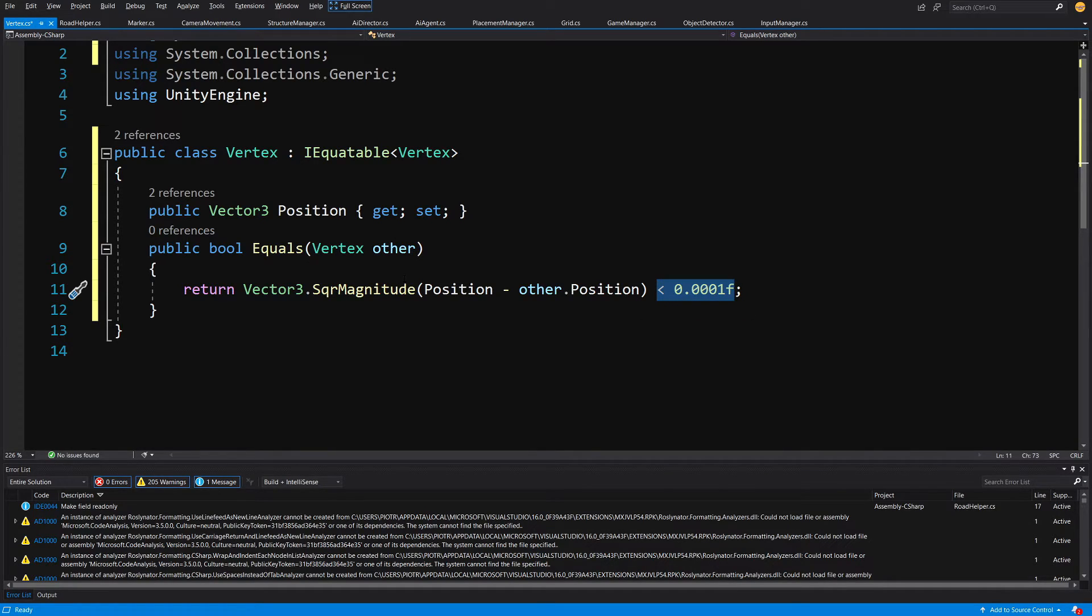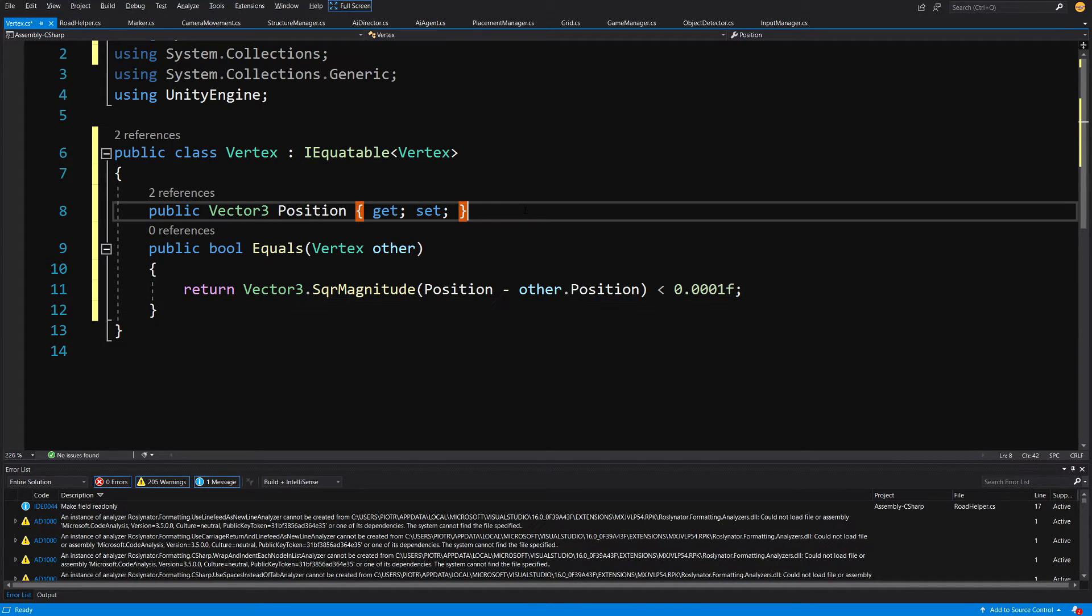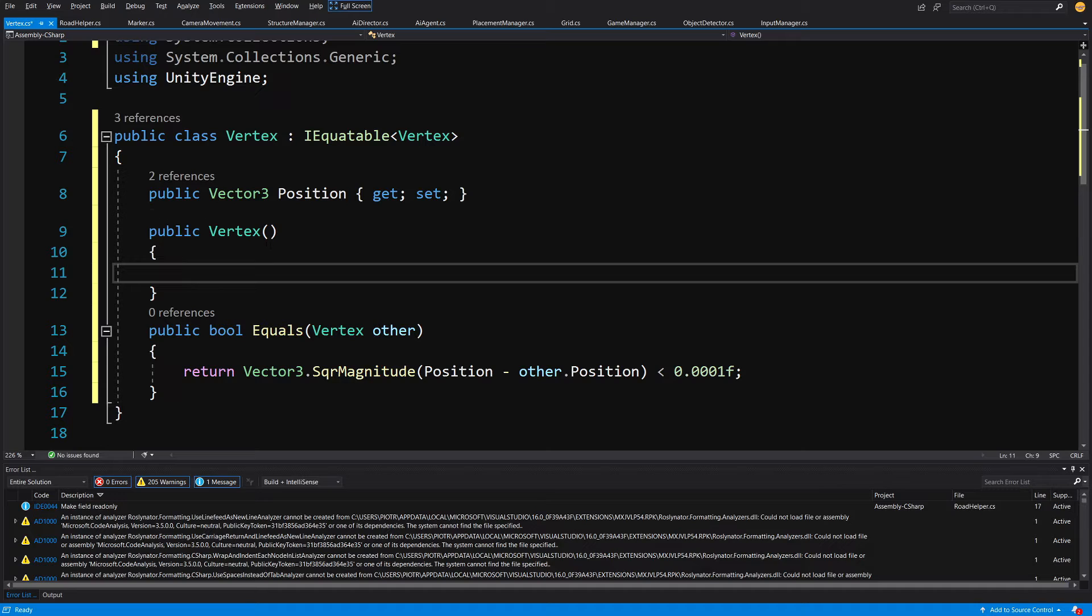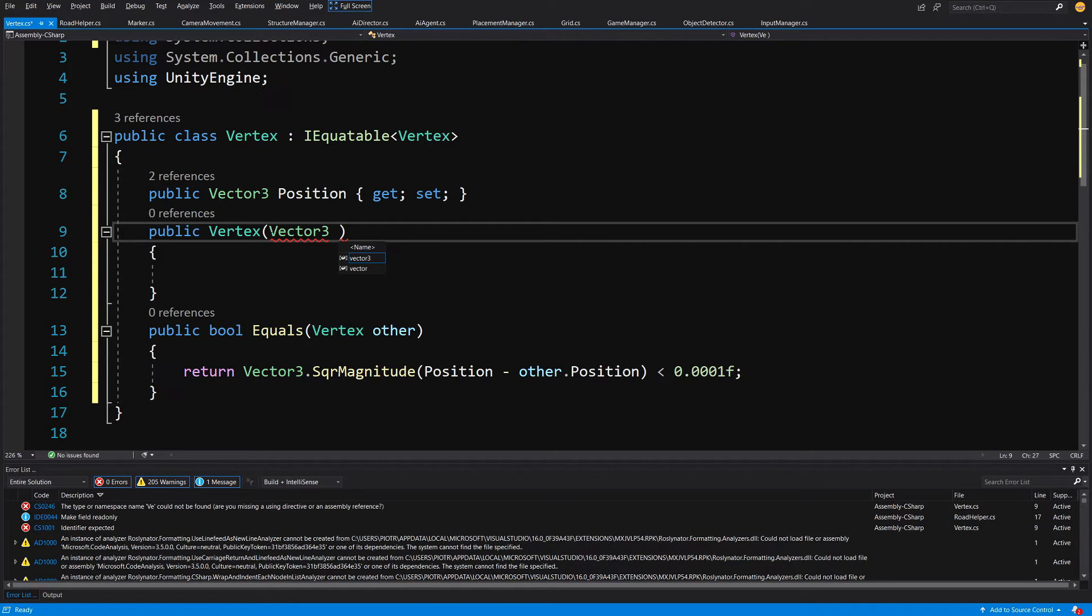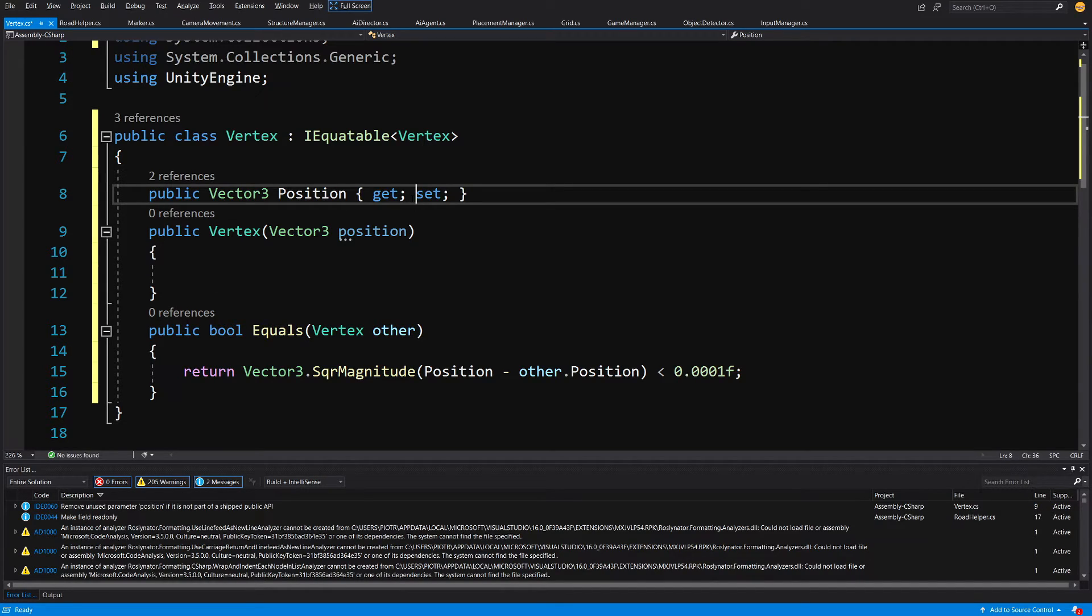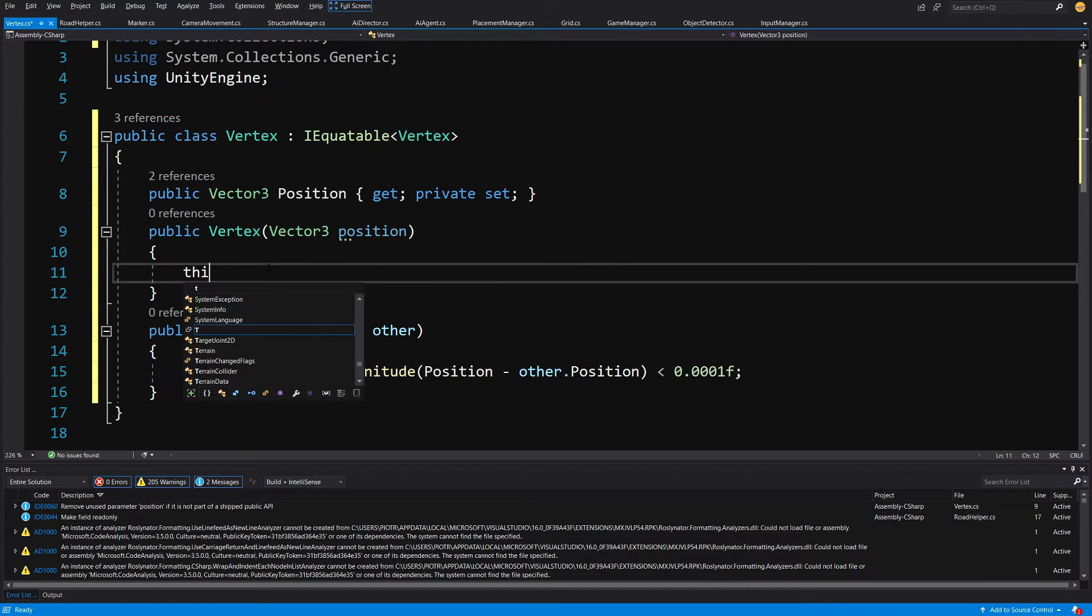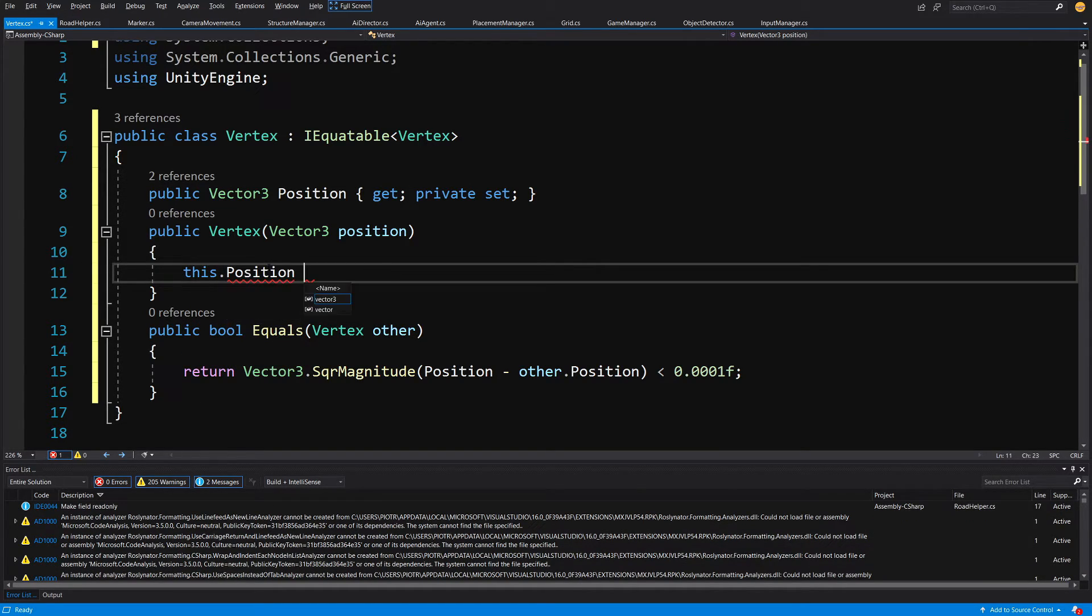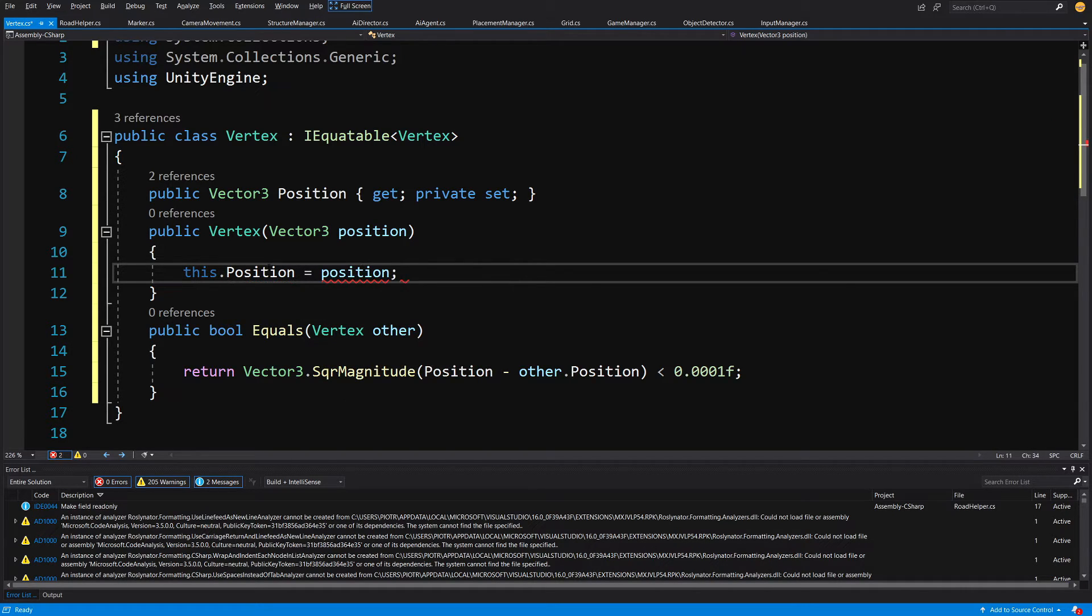We are also going to need to have a constructor. Let's type underneath the property ctor, tab tab and we are going to pass here a position. Let's mark the set as private so we only want to set the position through the constructor. We are going to type in this constructor this.position equals our position that was passed to the constructor.